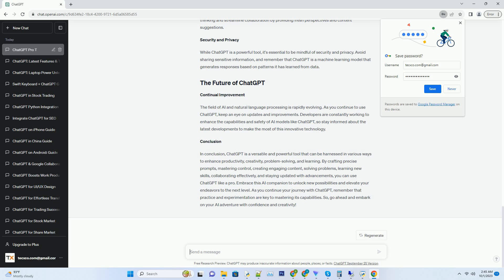In a collaborative setting, ChatGPT can be a valuable teammate. Use it to brainstorm ideas, create outlines, and even draft collaborative documents. ChatGPT can facilitate creative thinking and streamline collaboration by providing fresh perspectives and content suggestions.